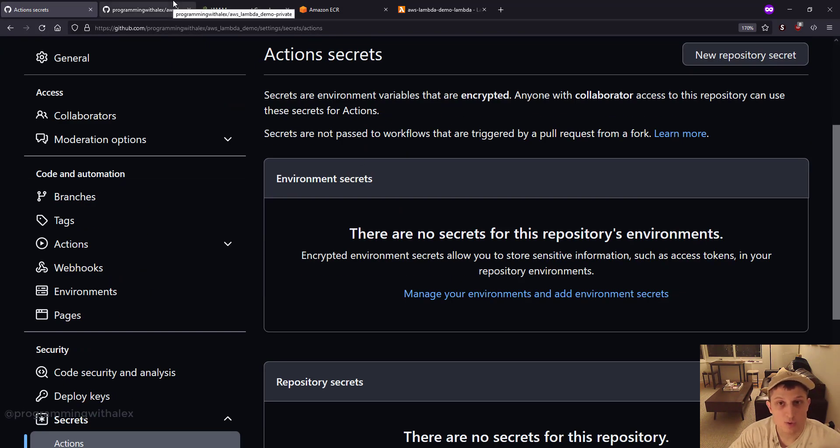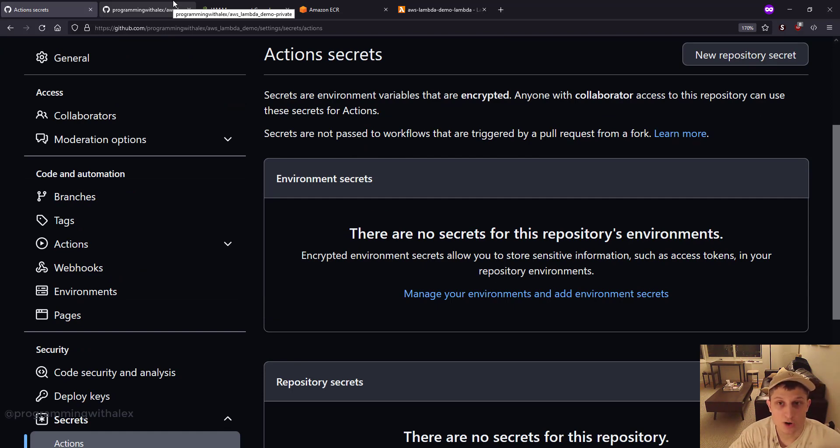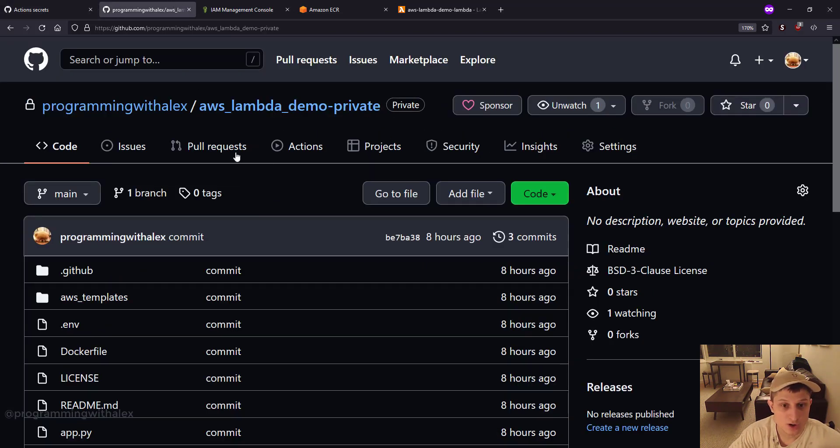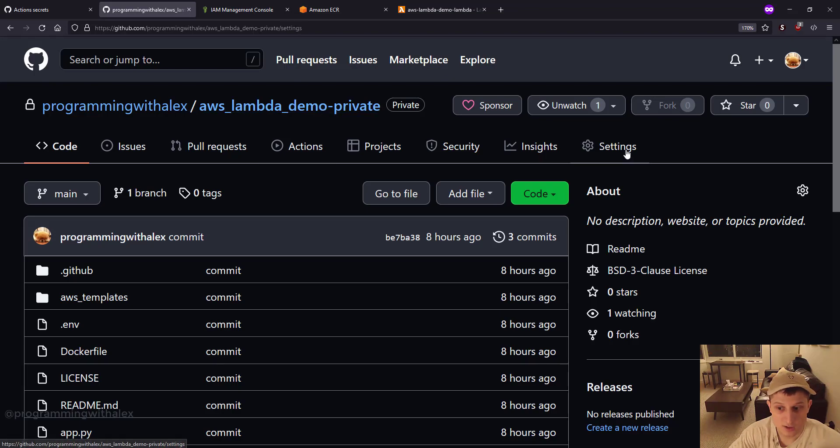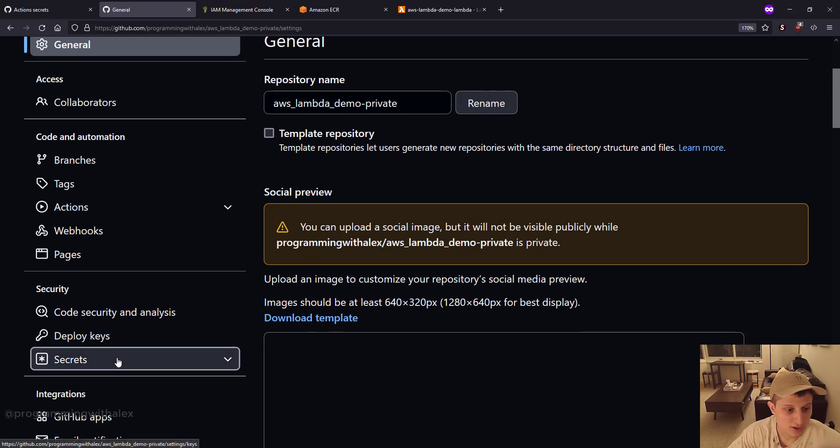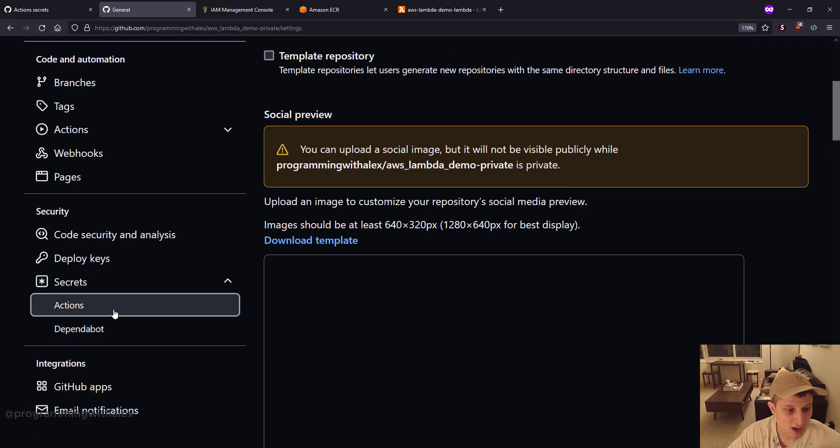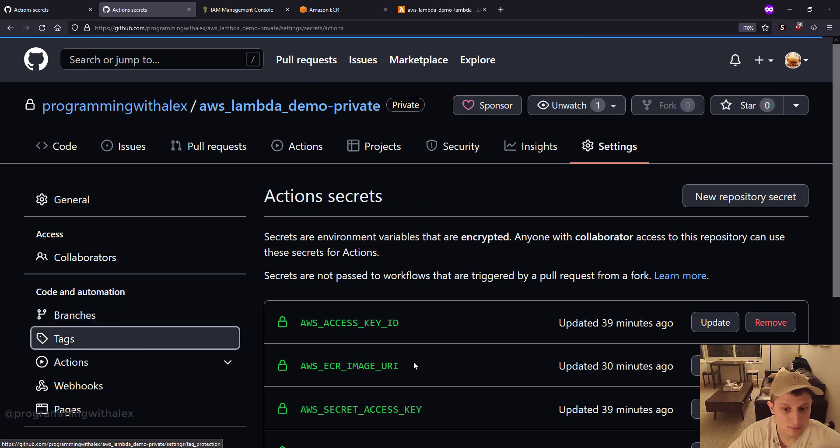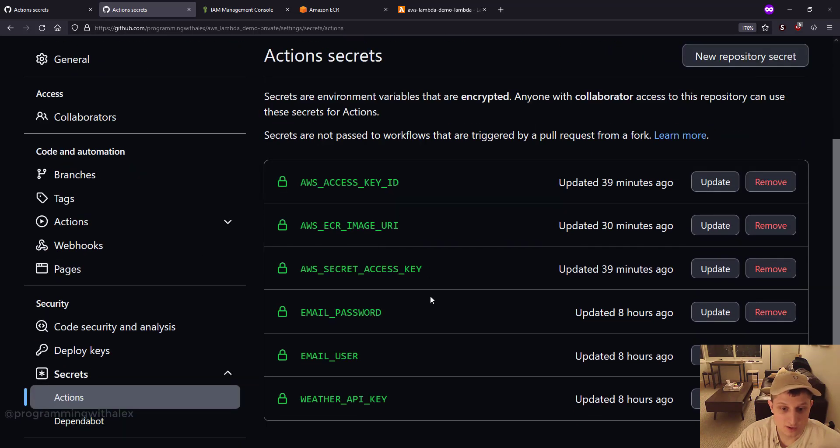I'm going to switch over right now to a private repo I've created, because I'm not putting my secrets in the public repo you're going to clone. So if I go to my private repo and I go to settings, I scroll down to secrets actions. Here's my secrets.